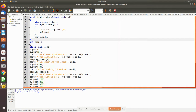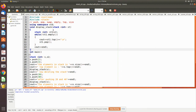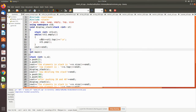We then execute the display stack function to see the current values of the stack. Inside the function, the parameter is also a stack type, assigned to a temporary variable st1. While the stack is not empty, we print the top element and then pop it, repeating this until the stack is empty.